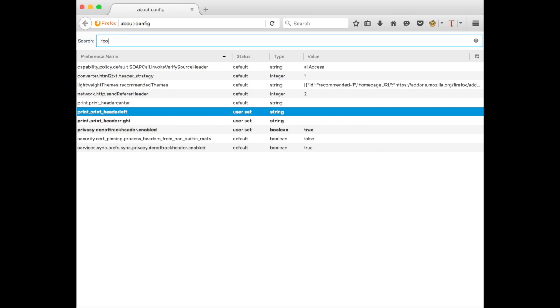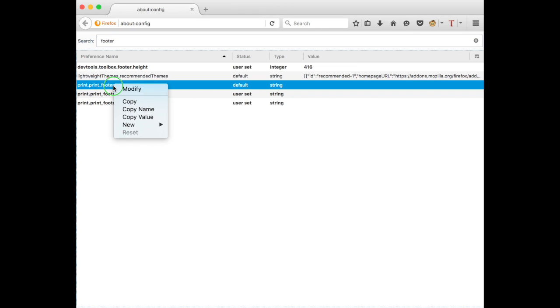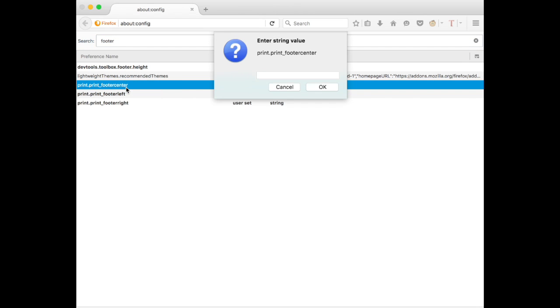Then go back to the search, type in 'footer,' and do the same. You'll see center, left, and right. One at a time, click modify, clear all the characters, and hit OK.